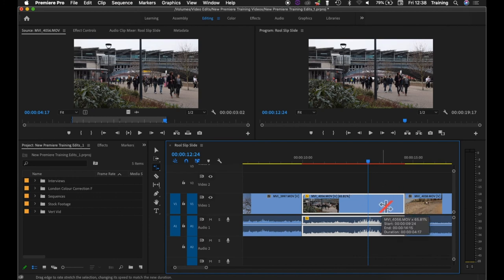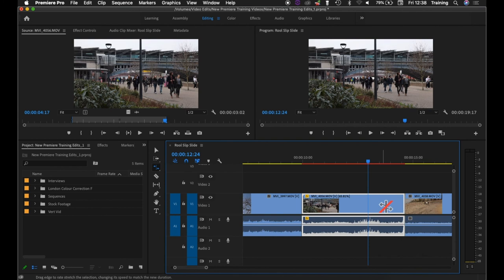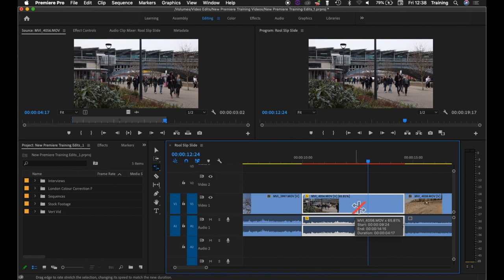So really the biggest use of the rate stretch tool is where you need to change the speed of the clip but your priority is the actual duration of the clip as opposed to the speed of the clip.